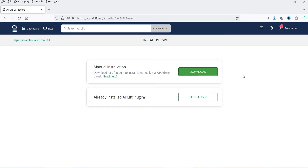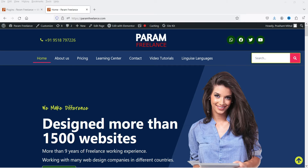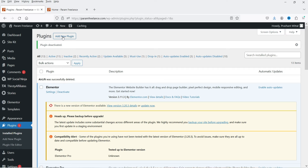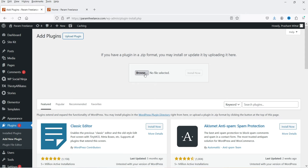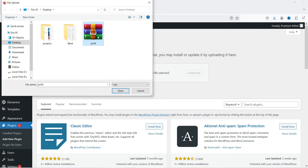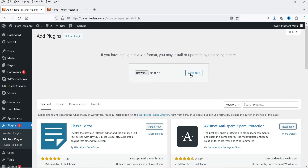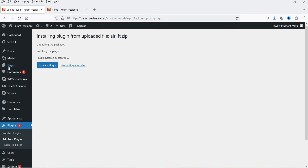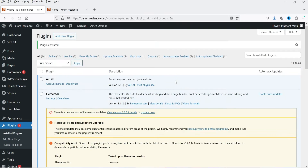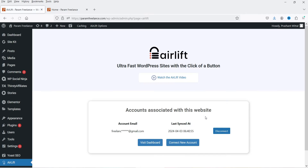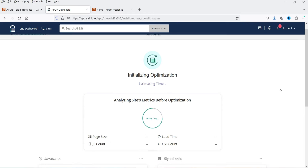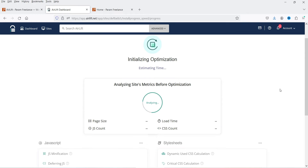Let's go back to the WordPress dashboard. Go to Plugins, click on Add New Plugin, click on Upload Plugin, browse for the file, and click Install Now. Click on Activate Plugin. In the left-hand panel you will see an option for Airlift — go to View Dashboard.